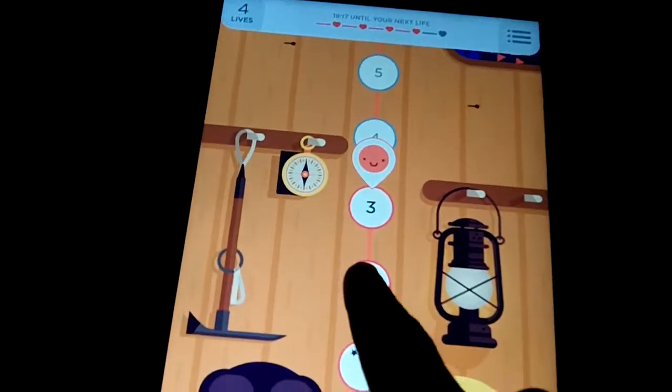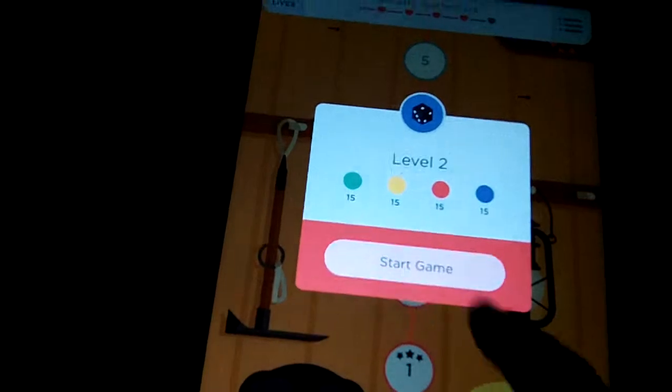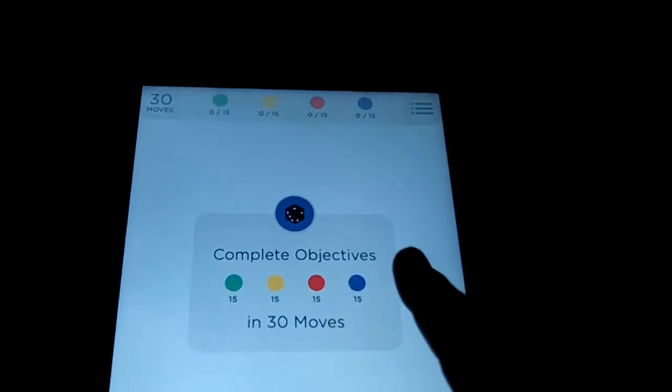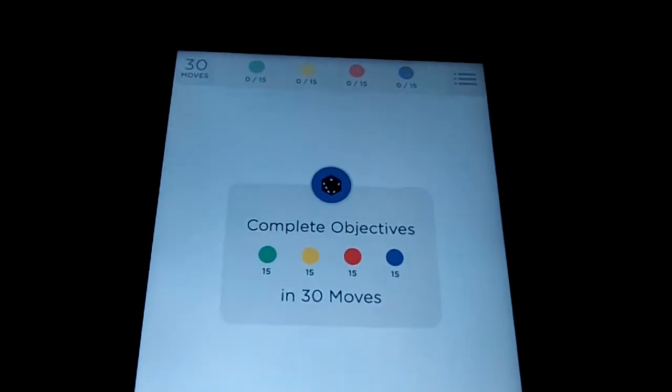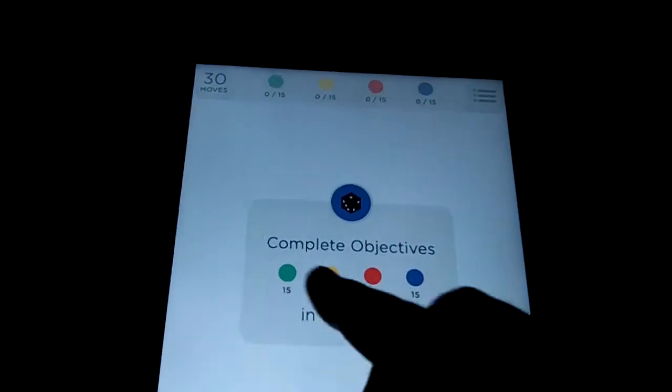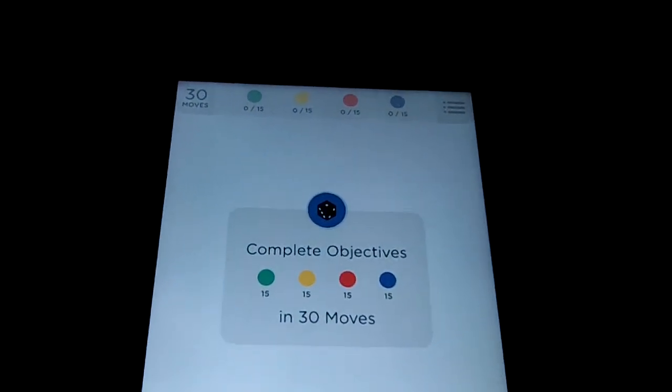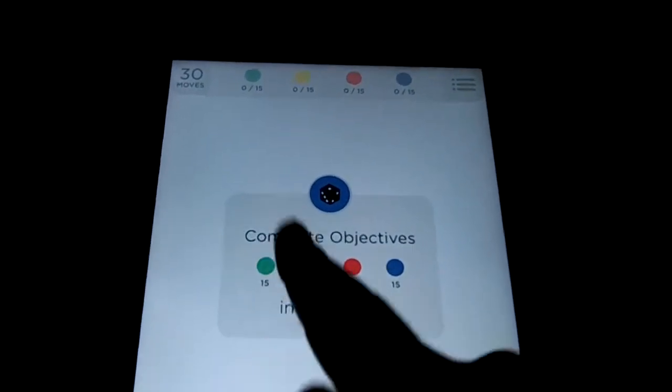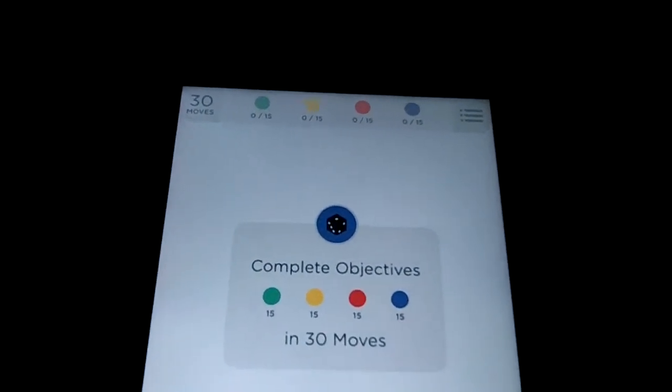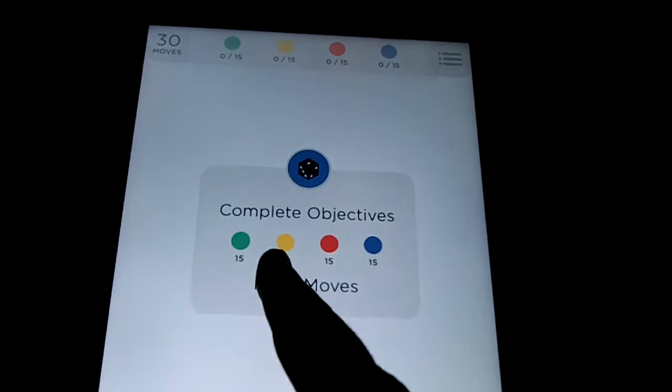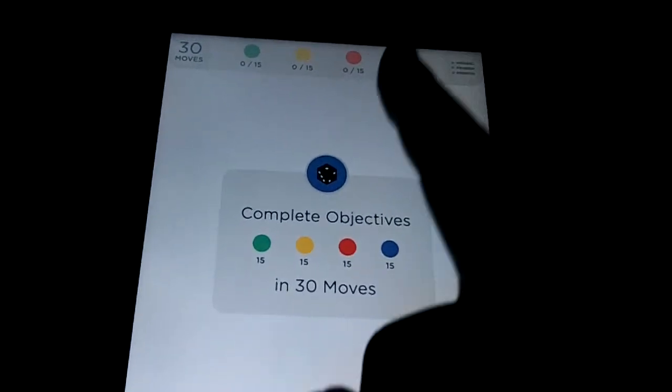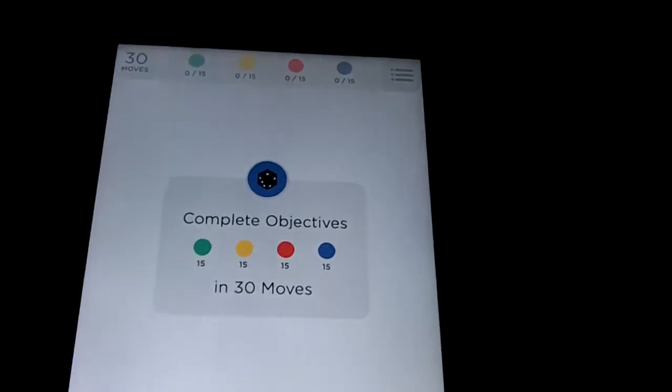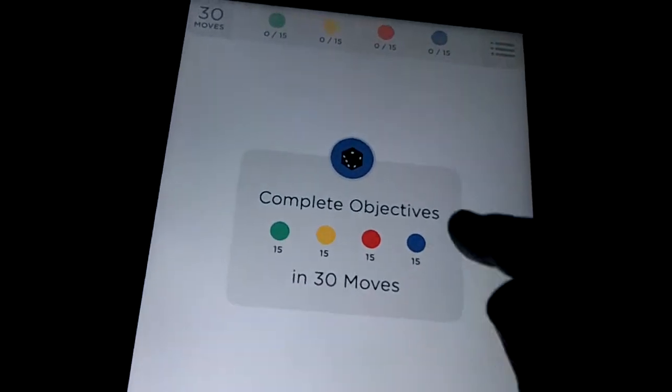So for example, I'll show you two here. We need to complete these objectives within 30 moves. Now each level is different. Sometimes you may have less moves but less colors or less colors but more moves in each color. So we have four here, four colors and 15 each. Well we've got to finish each one, each color within 30 moves or we don't win. We have to reset the game.